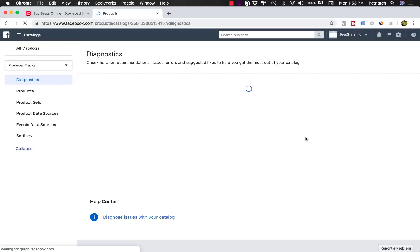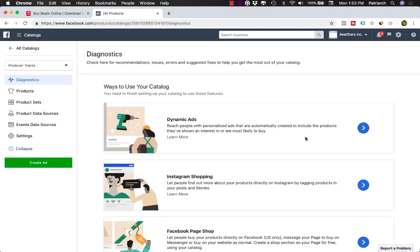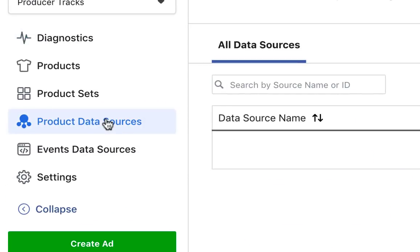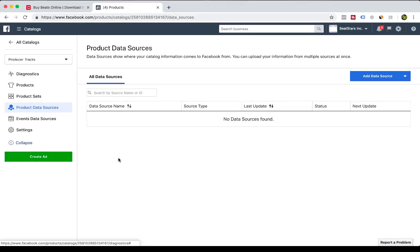So now I've created the catalog, but now I have to do a few things to get that catalog to properly communicate with my Facebook pixel. So now that I'm in that catalog, I'm going to go into Product Data Sources so I can start importing all of my tracks automatically.